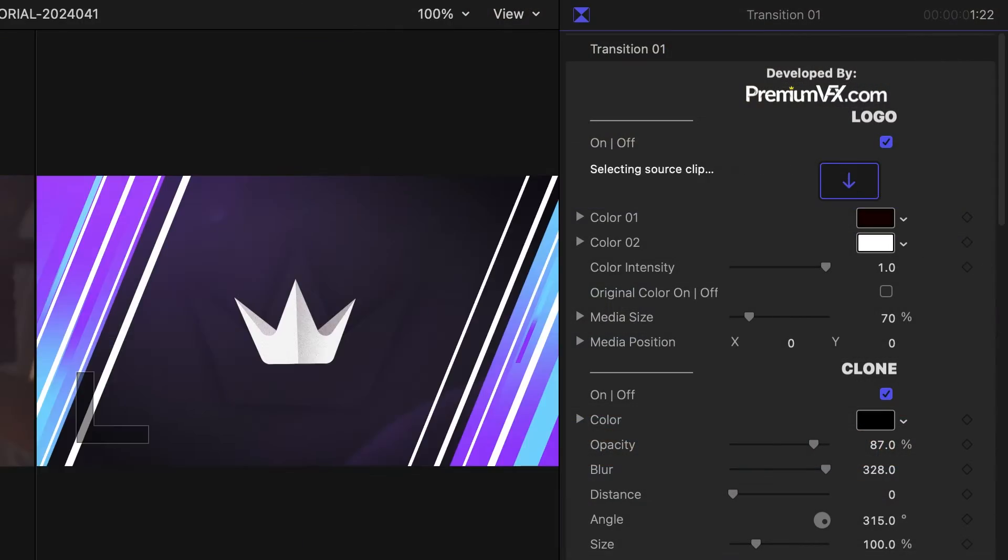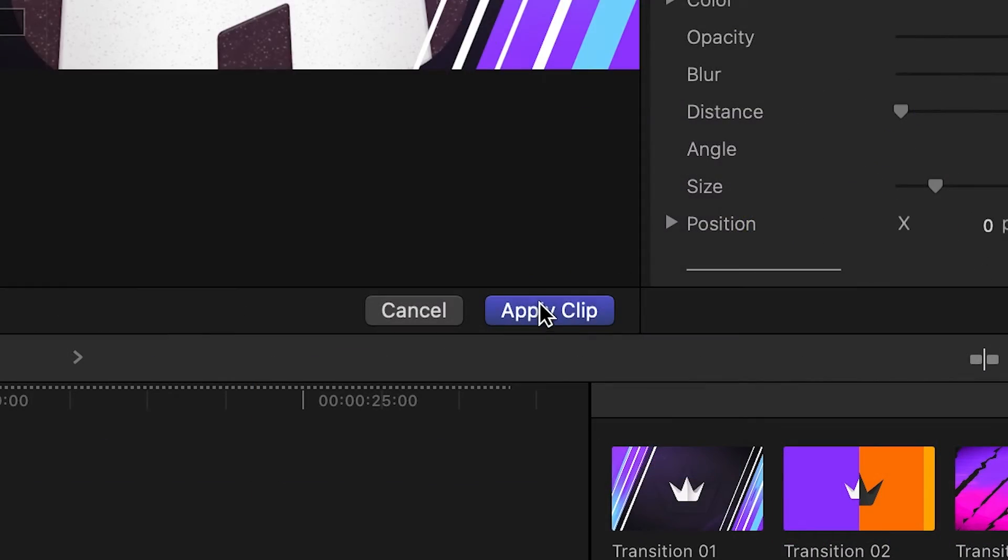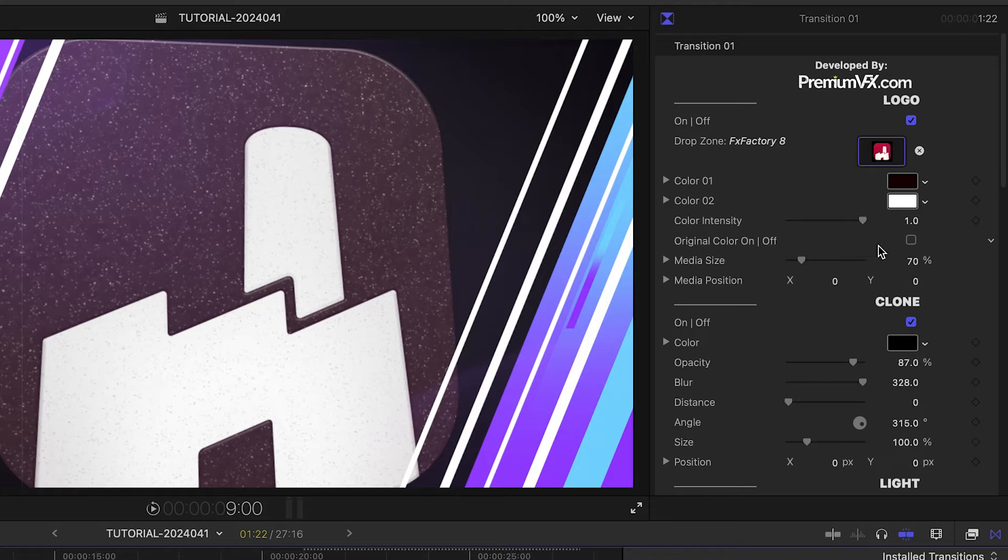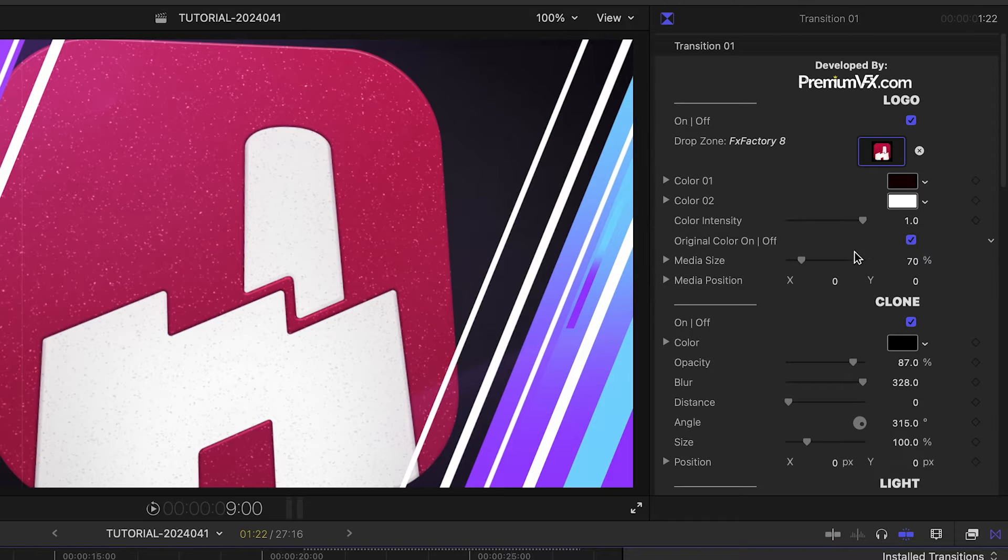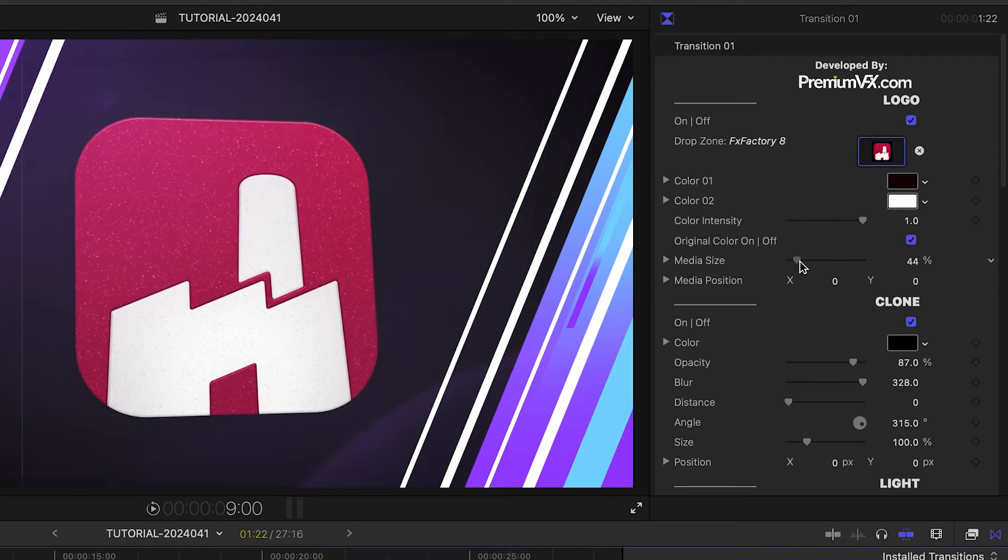I'll load up my logo in the drop zone. I'll go ahead and check original color and adjust the logo's size and positioning as needed.